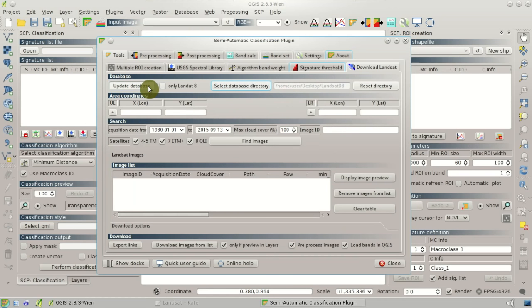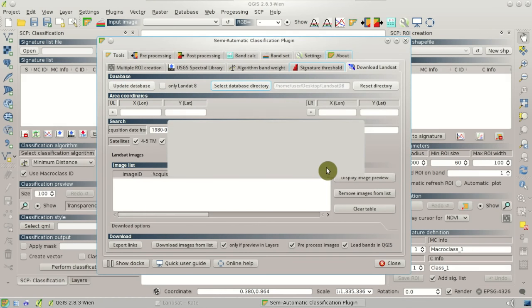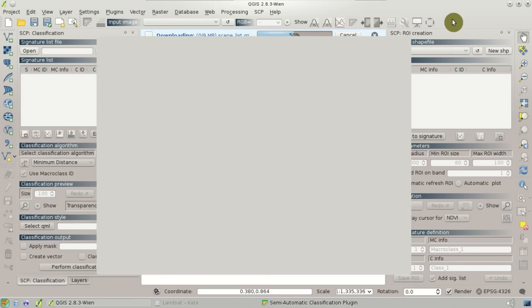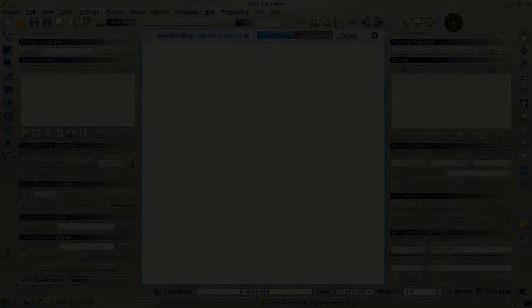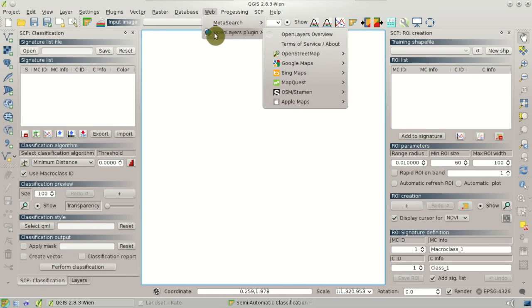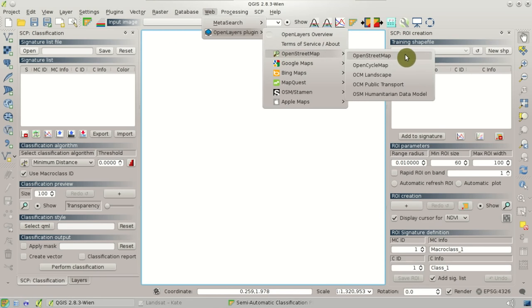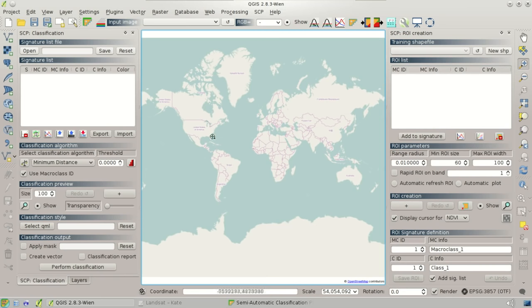Now we can click Update Database and click Yes at the prompt, and the database download will start and after a few minutes will be completed. I recommend installing the OpenLayers plugin, which allows for showing maps like OpenStreetMap in QGIS. So we can load the OpenStreetMap and zoom to the area of Costa Rica.